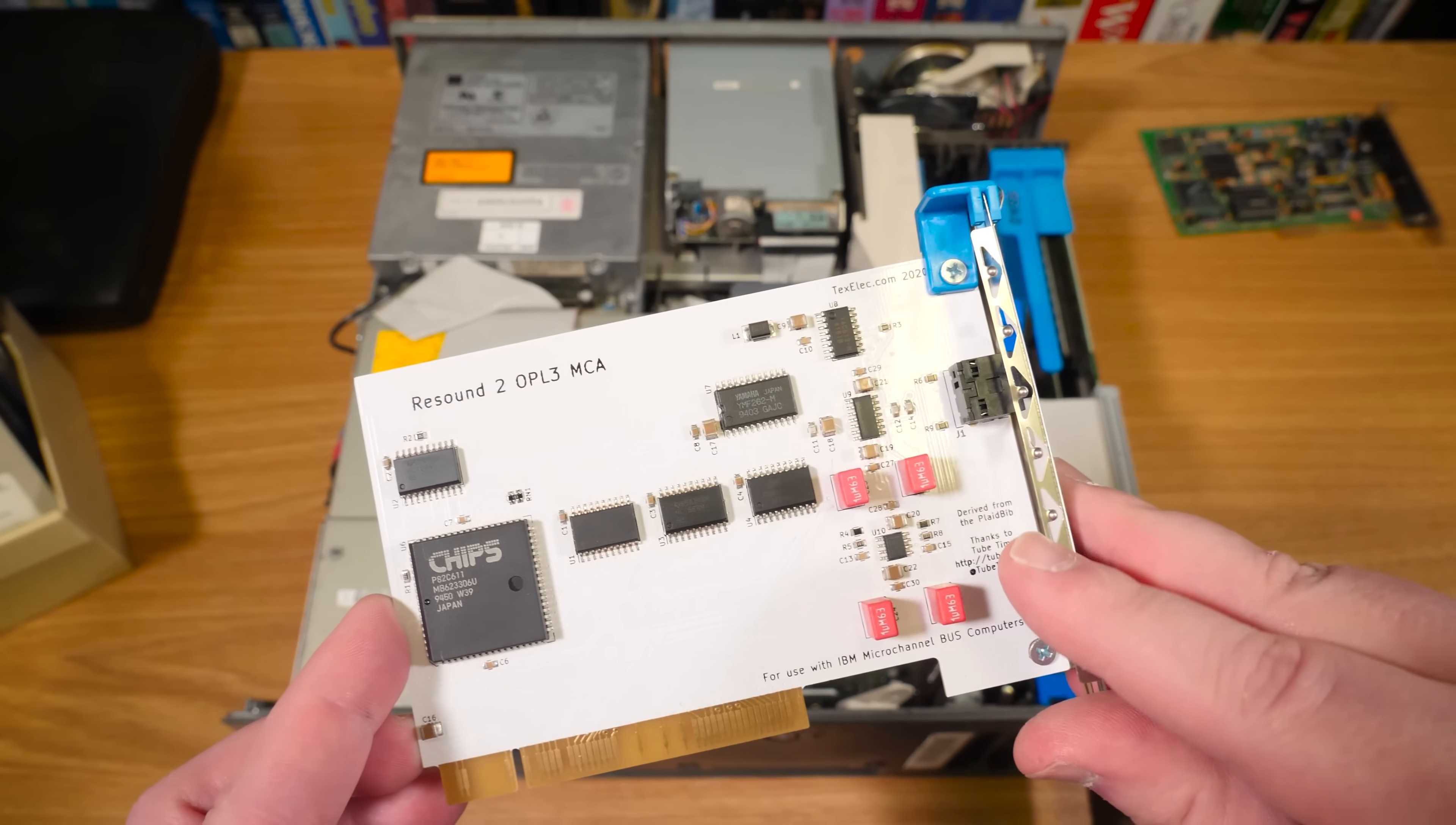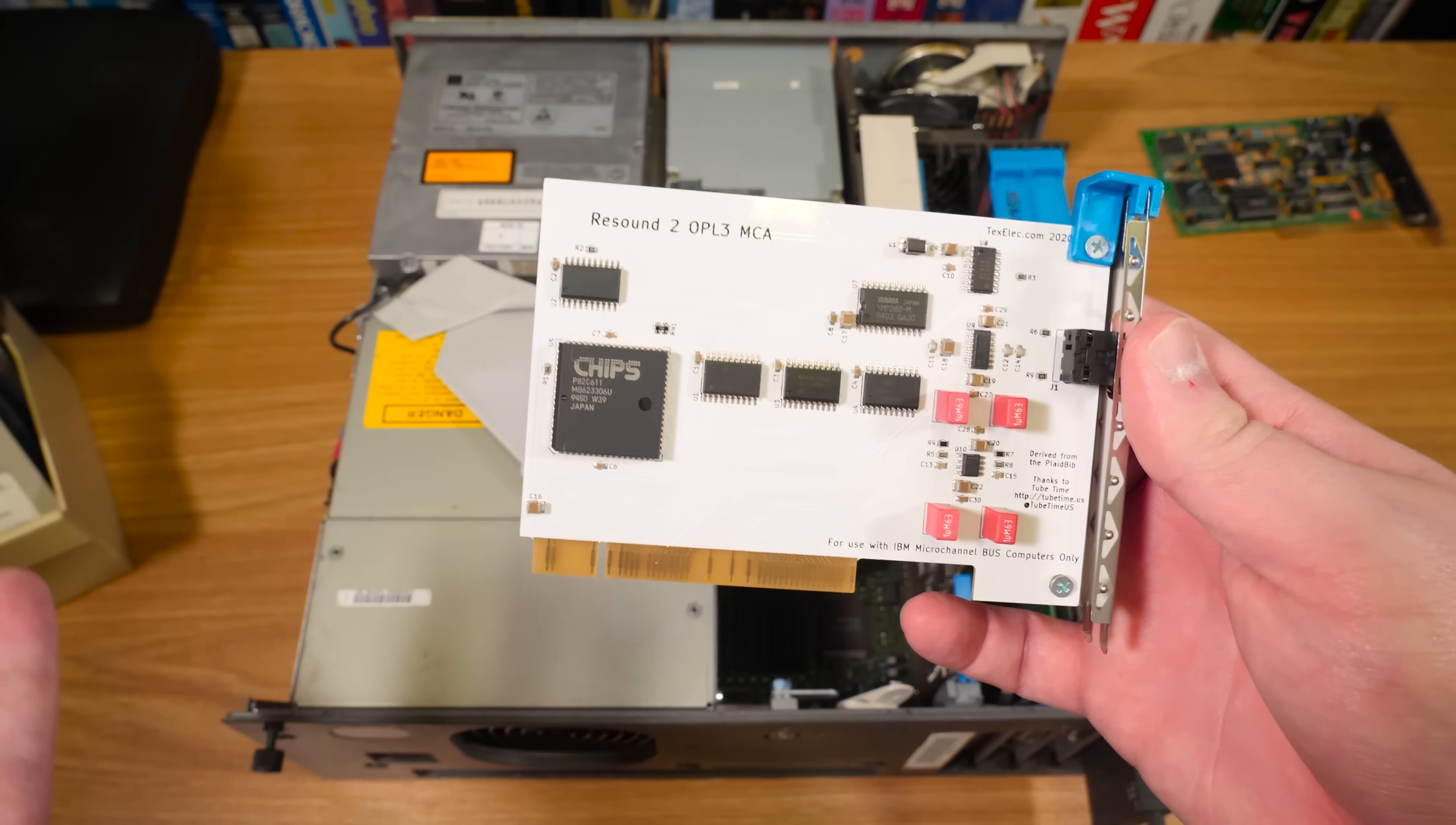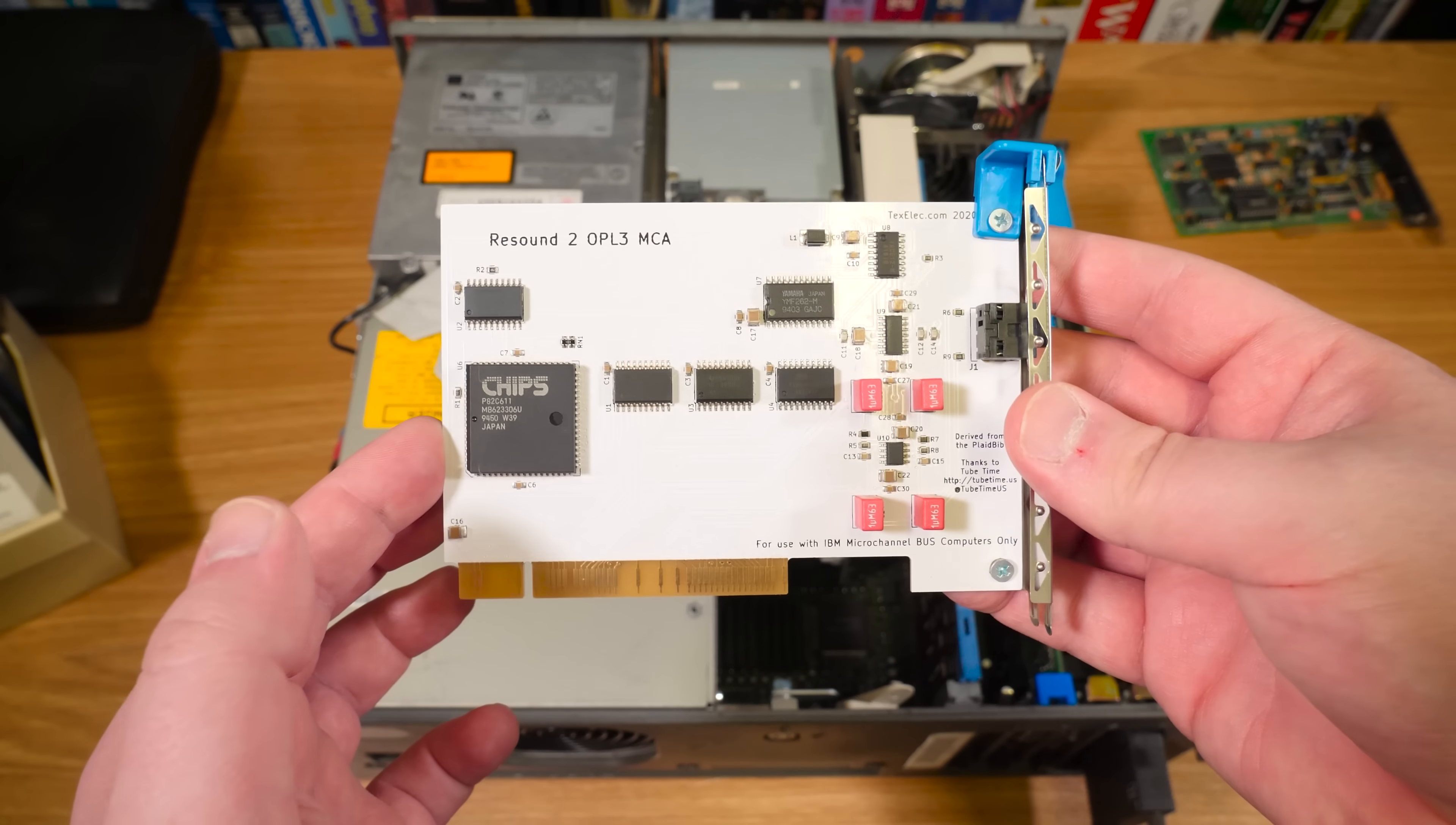But yeah this right here is derived from the Plaid Bib by TubeTime. I actually heard about that I think last year and was kind of keeping a distant eye on it like oh you know that'll be a cool thing. But then I noticed this was for sale on the TechSelec web shop and I'm like I'm gonna buy it. So I did here it is. And so yeah check it out it's got a YMF 262 OPL3 sound chip on there. Oh yeah FM synthy goodness that you'd see in like a Sound Blaster 16. So that's pretty much what this is.